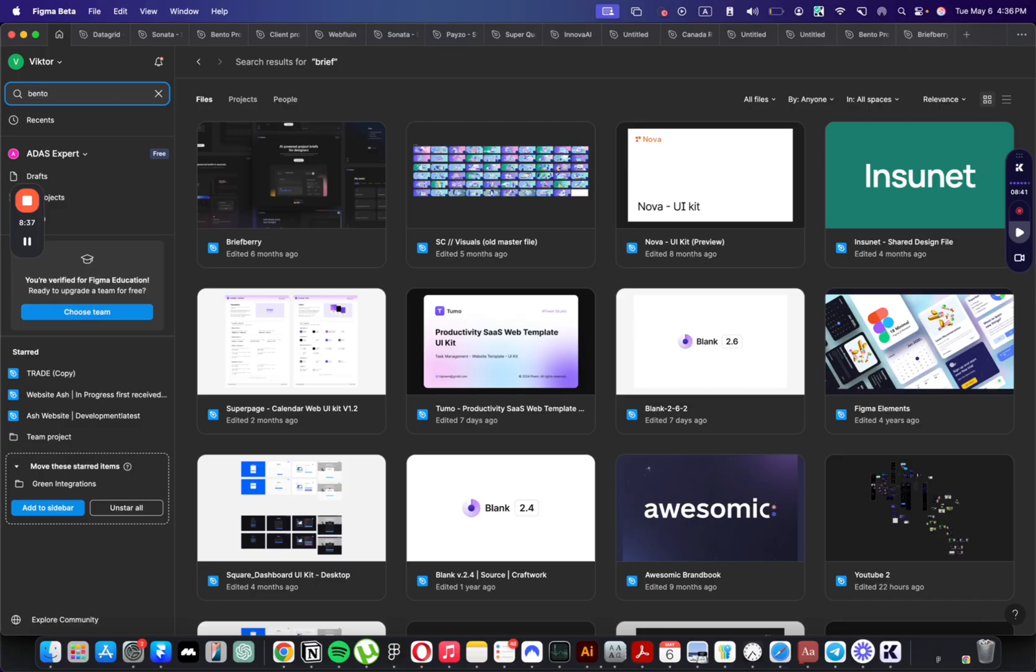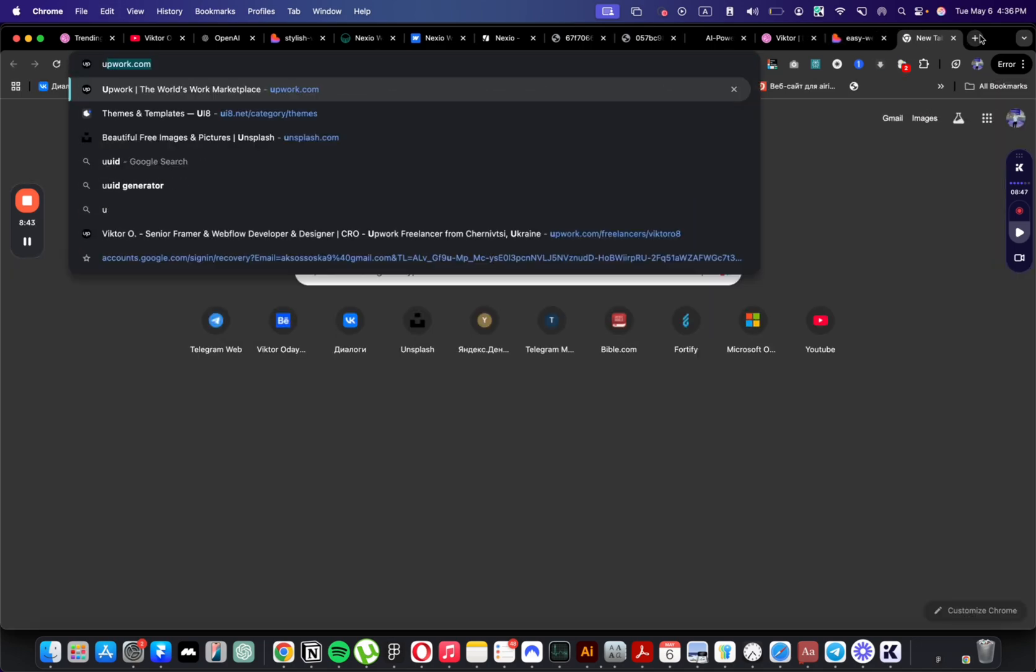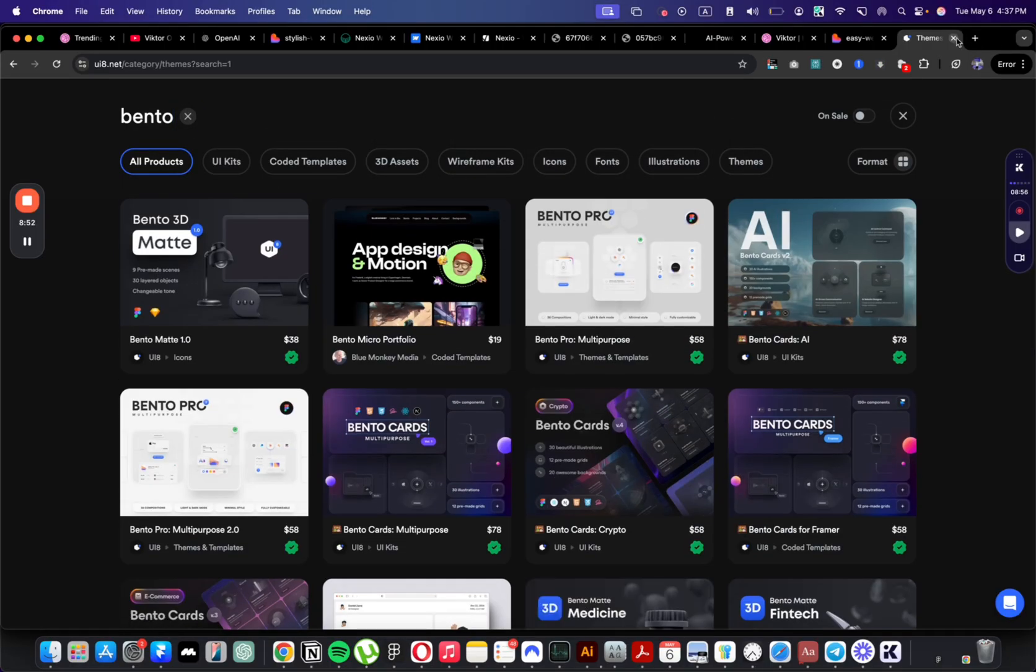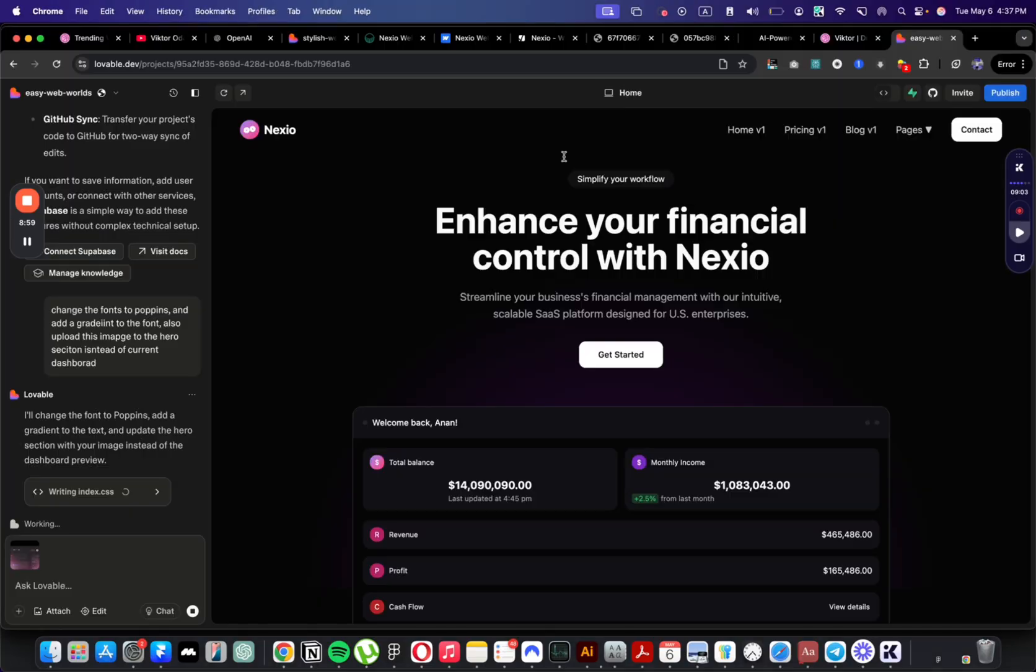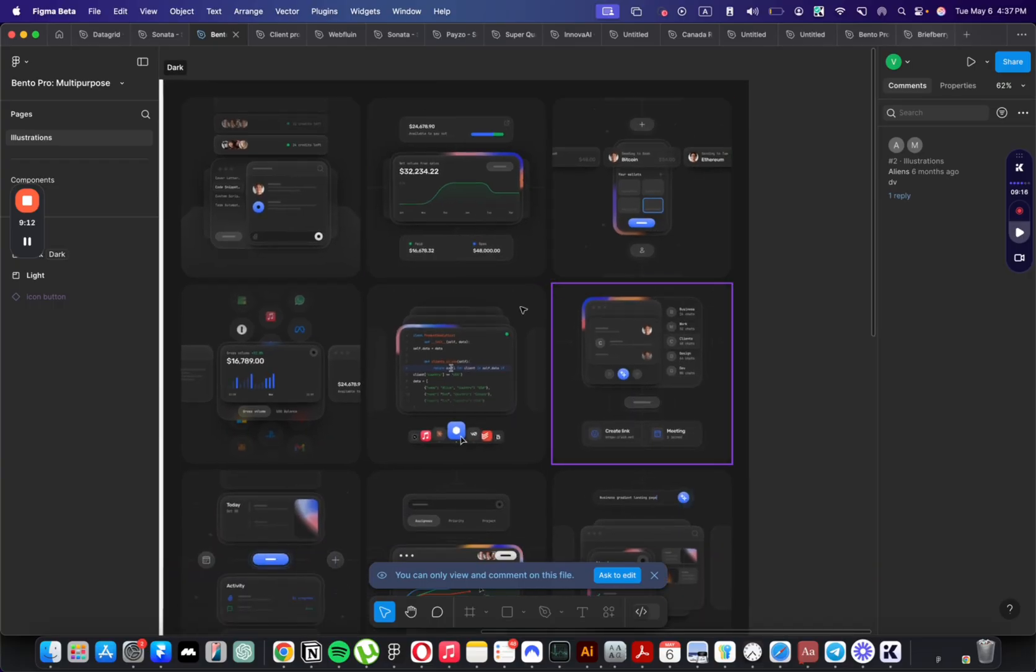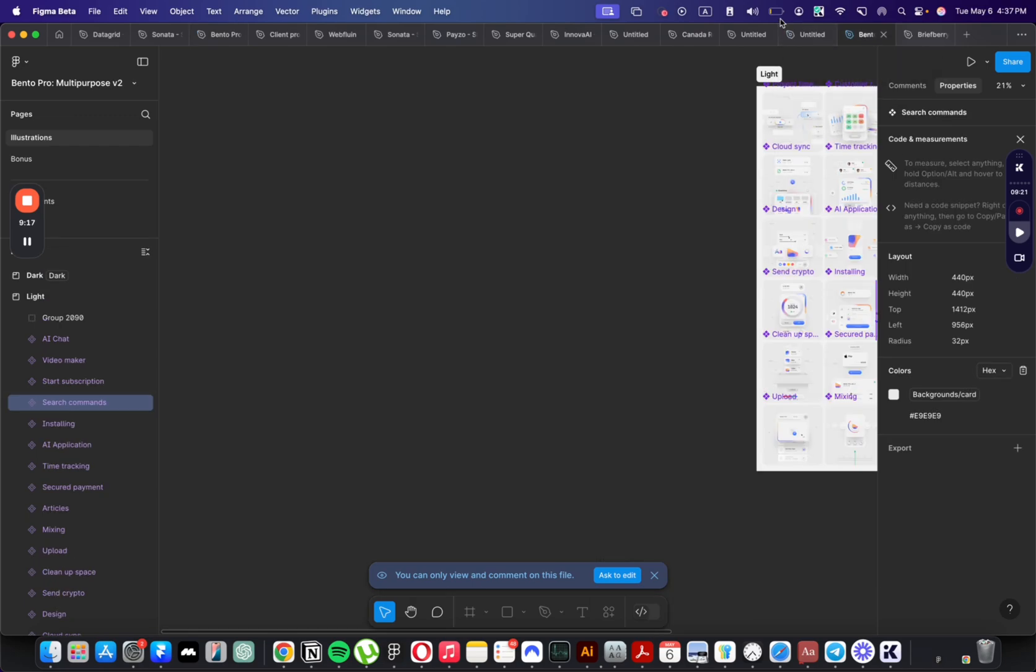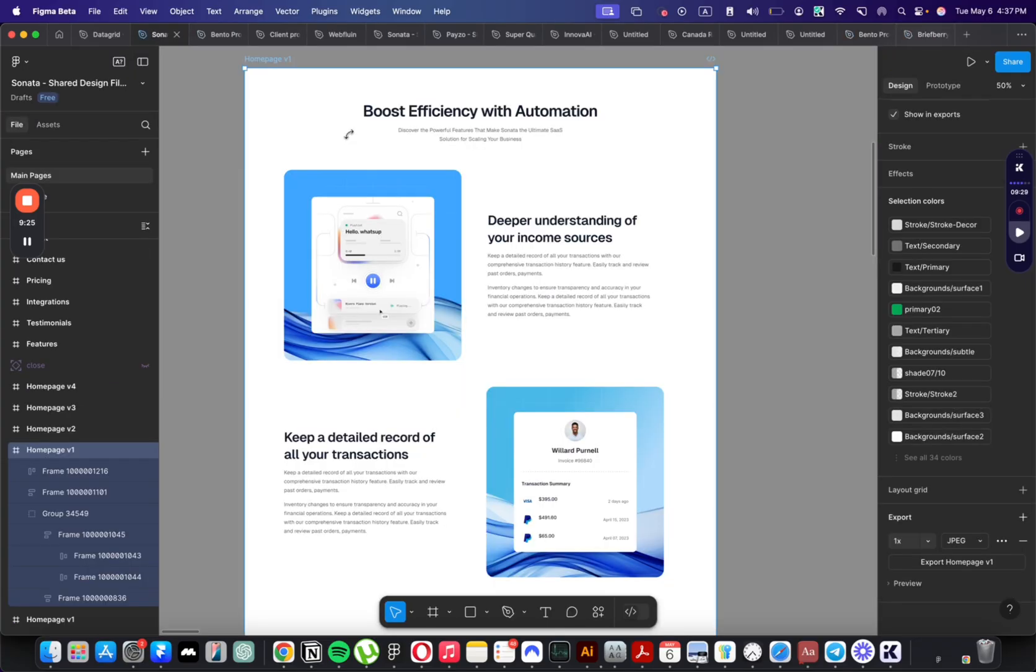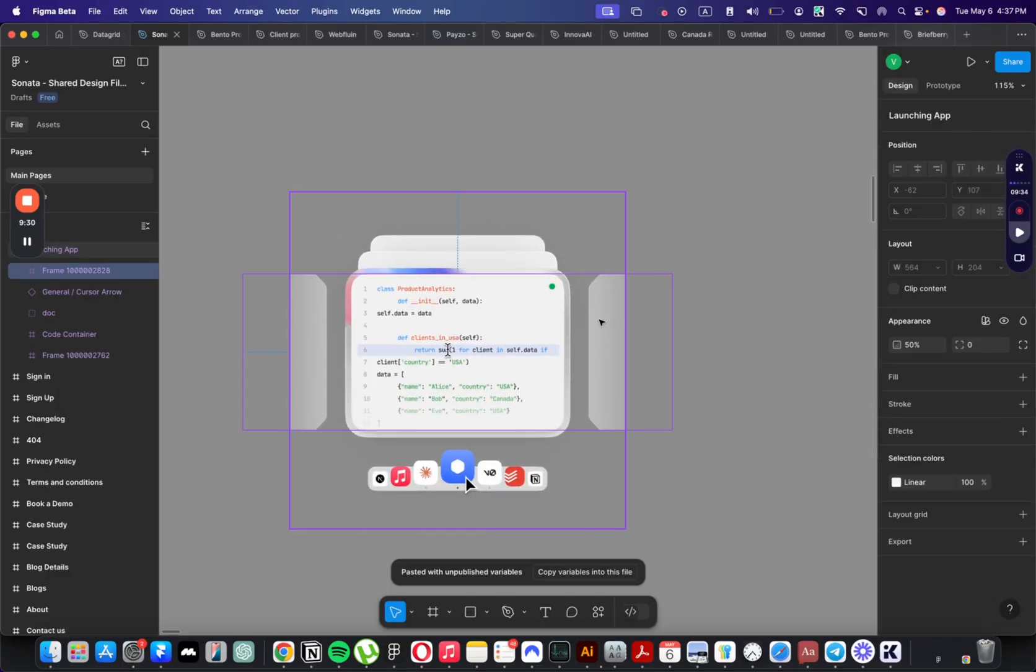These cards I took from UI8 website. They're not sponsored and these cards are probably paid, so I'm just telling you where I got them. I downloaded them a few years ago. So let me grab it from there. I'll change the font to Open Sans, add a gradient to the text, and update the hero section with my image instead of the dashboard preview. But I haven't sent the image yet. I have 11% on my battery and I hope I can create a website that looks good in that time. Probably like 10 minutes I have until my laptop dies.